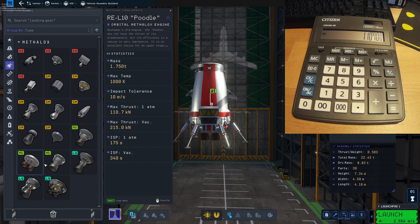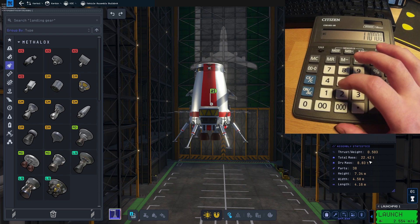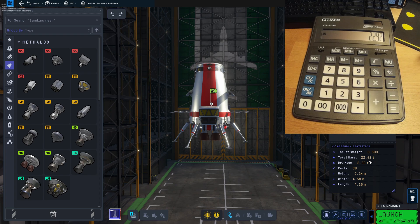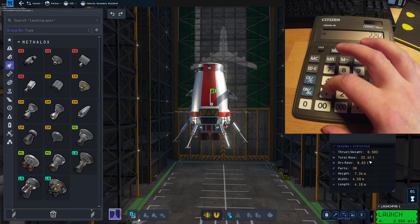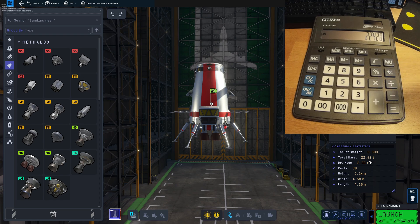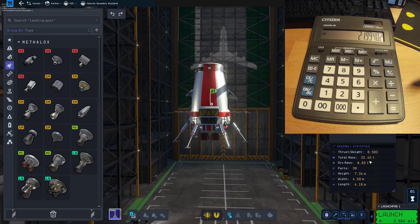Let's multiply it by 1000 — this would be our thrust in newtons. Let's remember this number. Now we need to know the weight of our lander. The mass is 22.42 tons, but mass is not weight. We need to convert tons to kilograms by multiplying by 1000. Now we calculate the weight at Kerbin sea level by multiplying our mass by the gravitational constant of Kerbin, which is the same as Earth's: 9.81. Multiplying these two gives our weight in newtons.